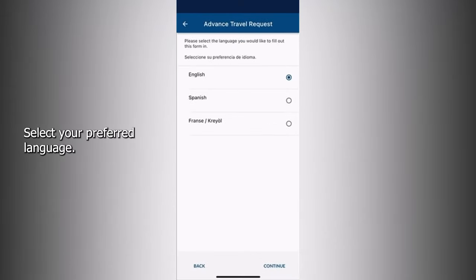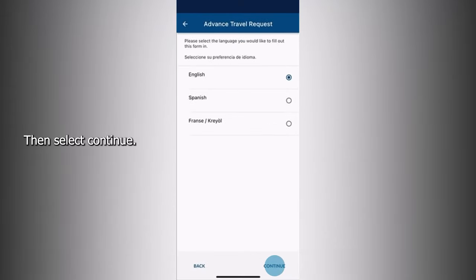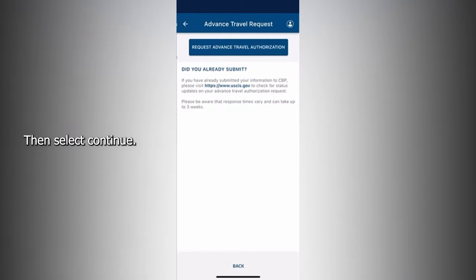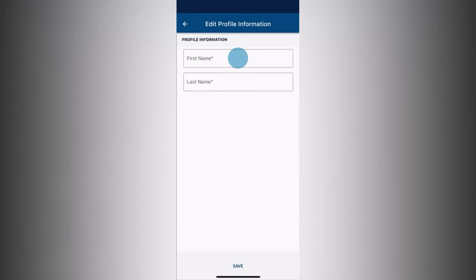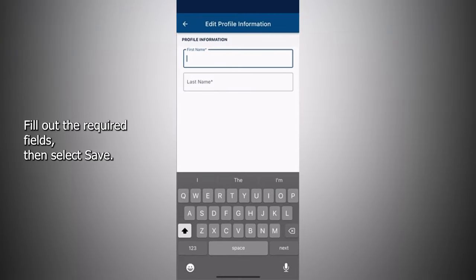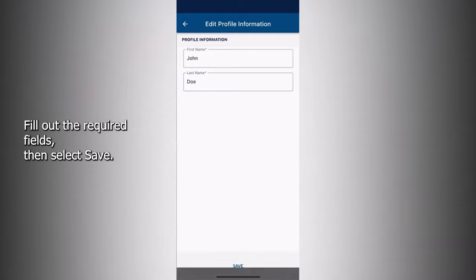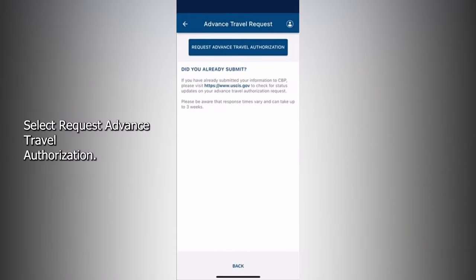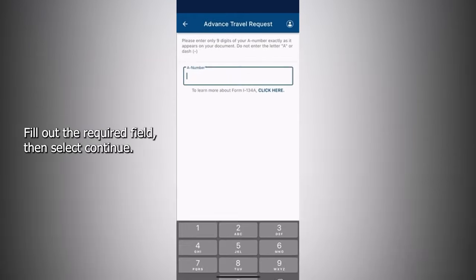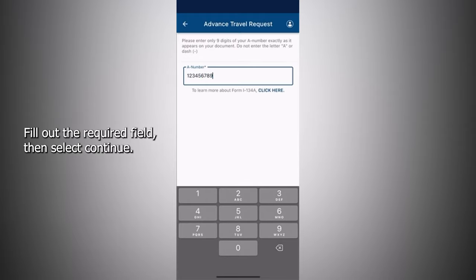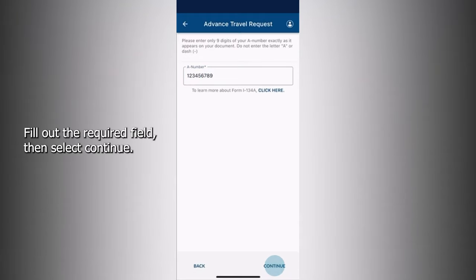Select your preferred language, then select Continue. Select Go to Profile on the pop-up that appears. Fill out the required fields, then select Save. Select Request Advanced Travel Authorization. Fill out the required field, then select Continue.